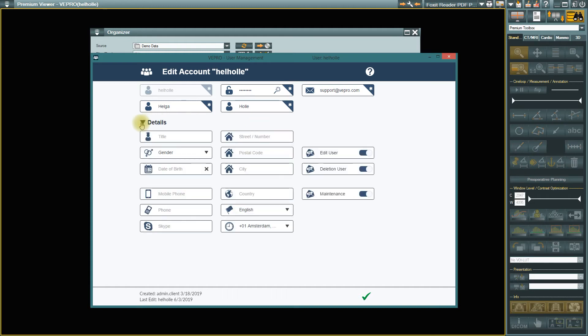Additional data can be added under Details. In addition, you can set your preferences here as to whether you want to receive an email when your account is changed or deleted.